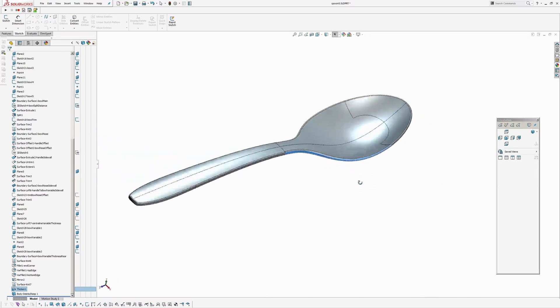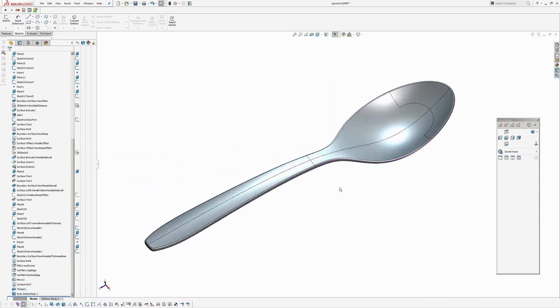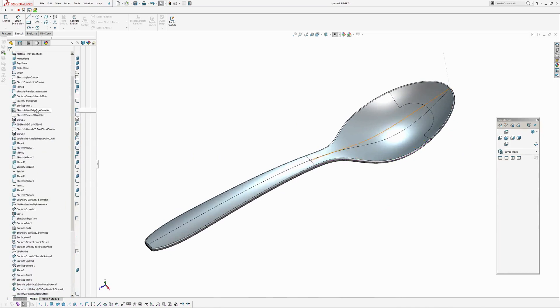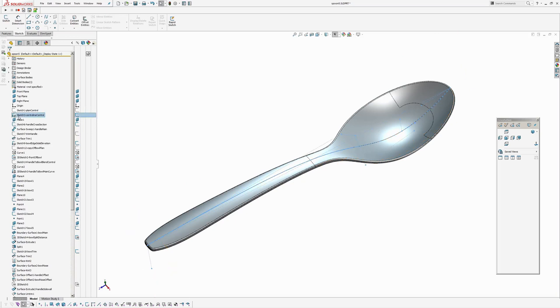So I'll just roll back through the model and then just go through and explain why I've done certain things. I've also named all the features or most of the features so it's easier for people to pick through.